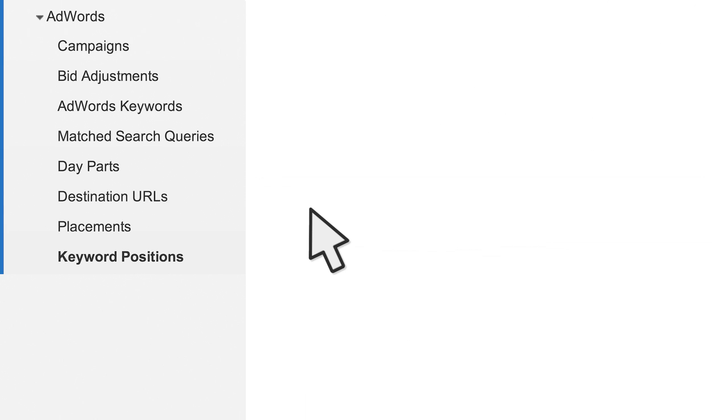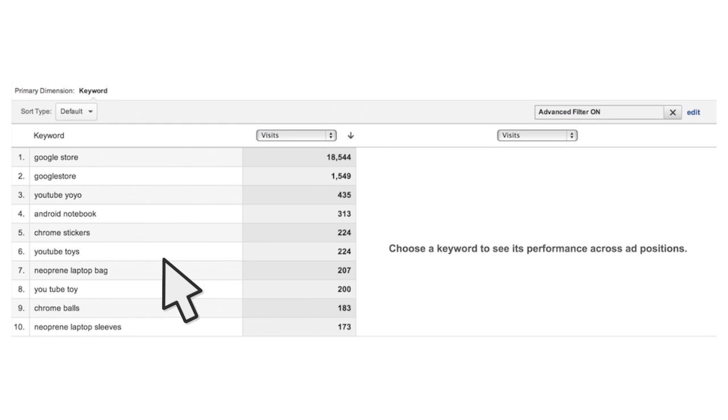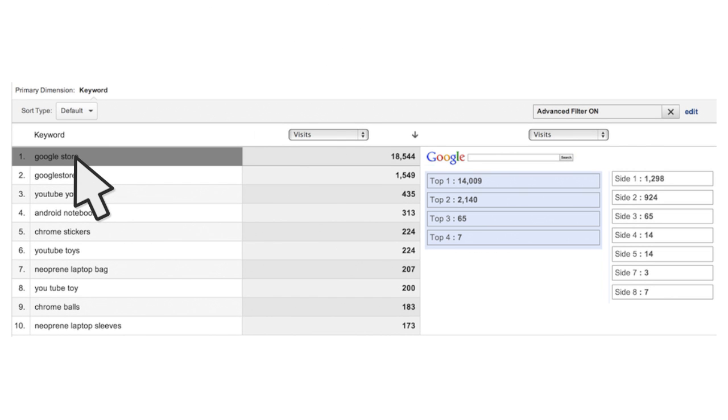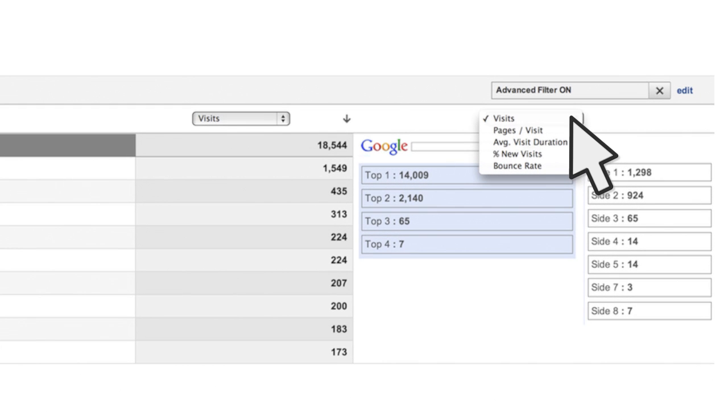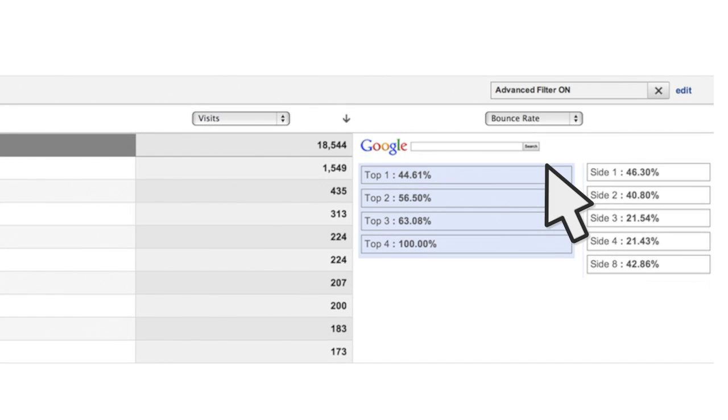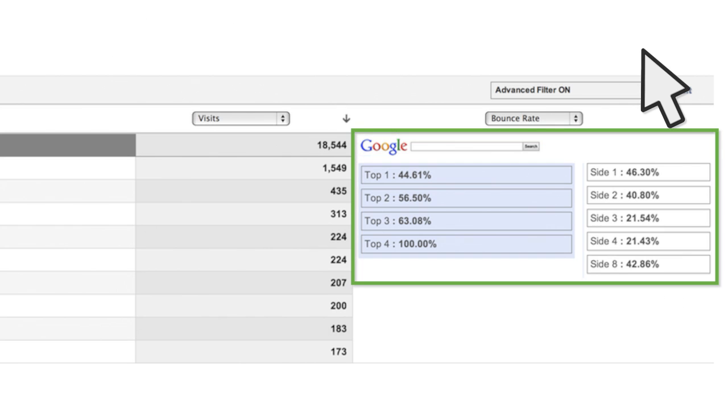If you want to see how ad position affects keyword performance, use the keyword positions report. First, select a keyword from the list, then choose the metric you want to use to compare the performance of that keyword by ad slot. For example, if you choose the metric bounce rate, you can see that the bounce rate for this keyword varies significantly depending on which ad position the user clicked from on the ad.